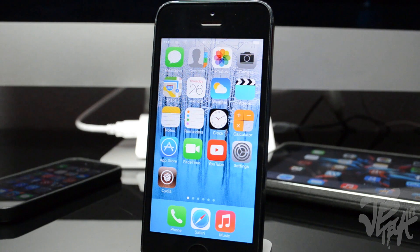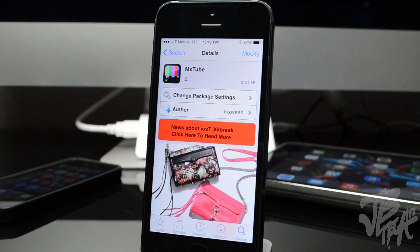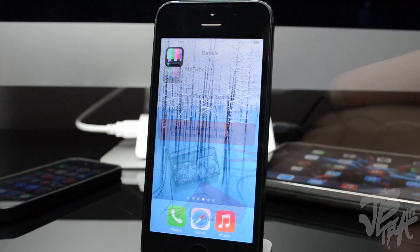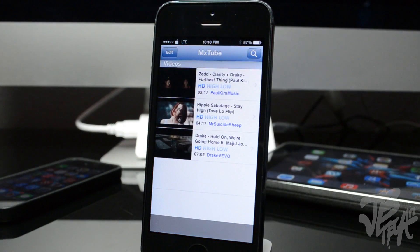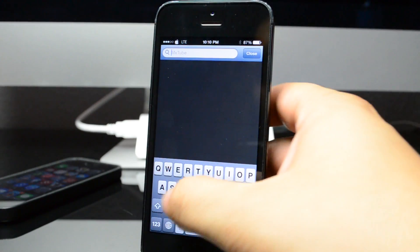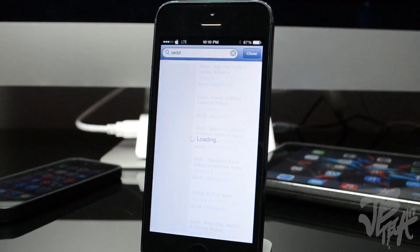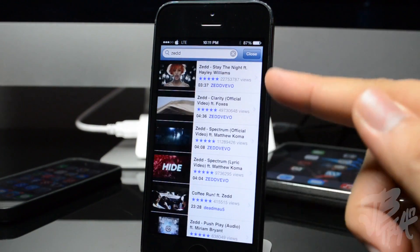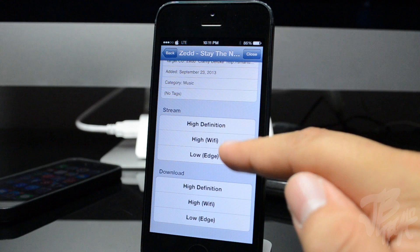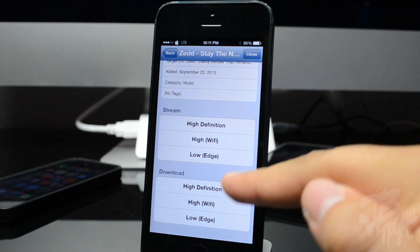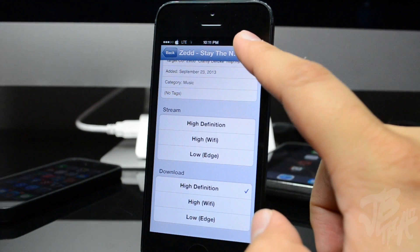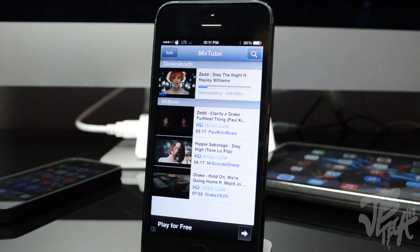This next tweak is actually an application called MX Tube. MX Tube has been around for a while and just got updated for iOS 7. It allows you to download any YouTube video to your device, including Vimeo videos — so those high quality music videos you'll be able to download and play back whenever. Search a YouTube video, tap on it, and you get options to stream or download it in high definition, high quality, or low quality depending on whether you're on Wi-Fi or cellular.